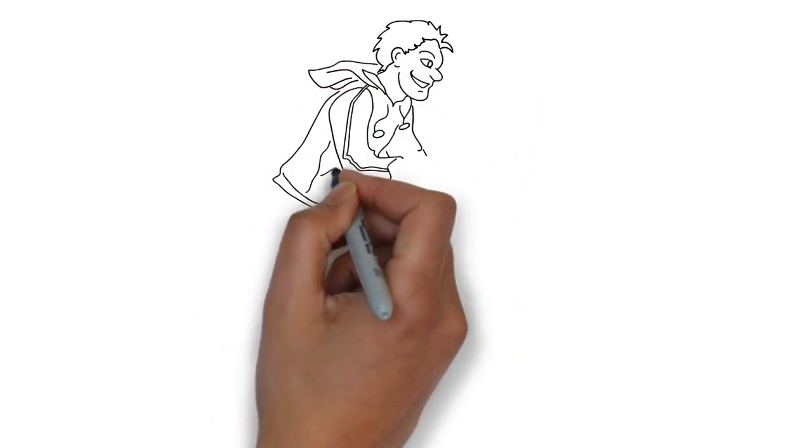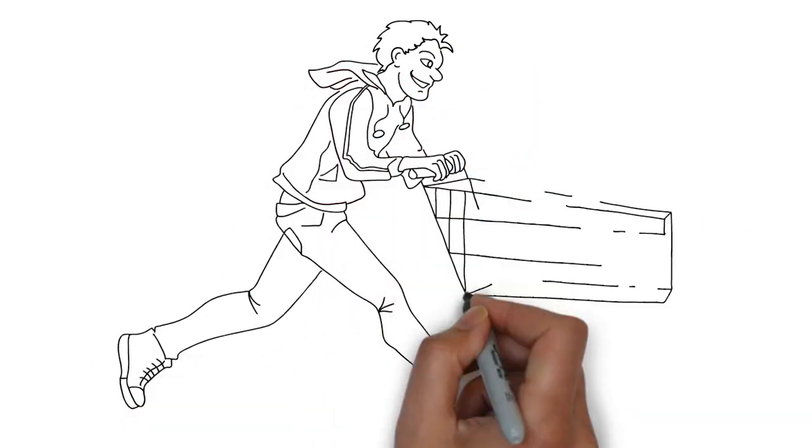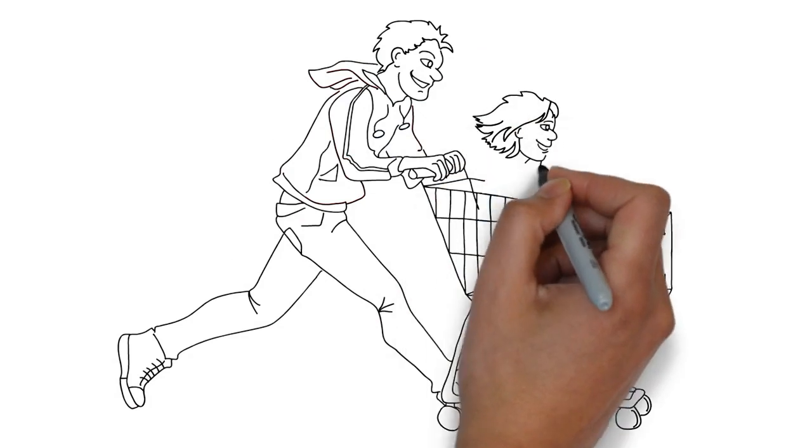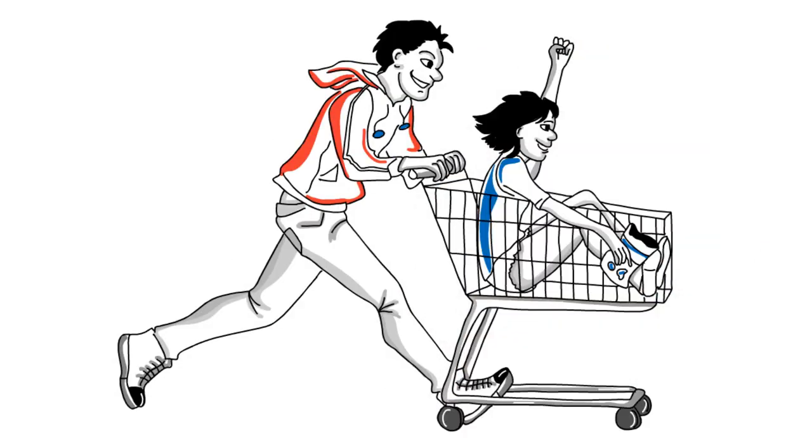Stolen shopping carts, as well as the use of carts for shoplifting, continues to be an easily preventable, profit-eroding problem.